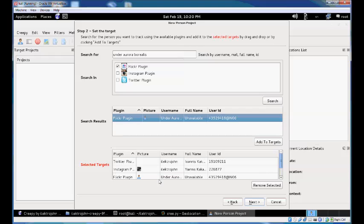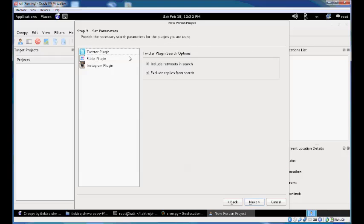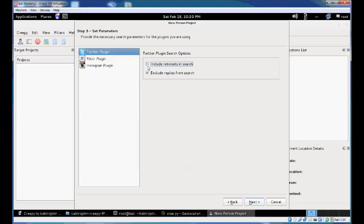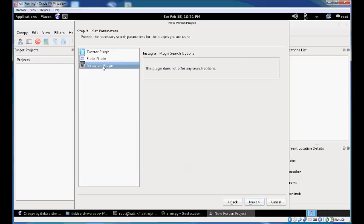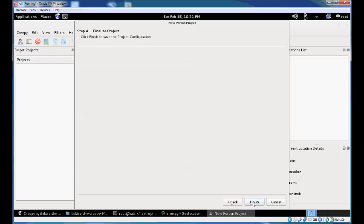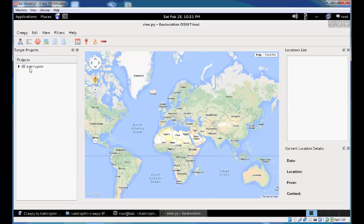It found my Flickr account, so add that to the selected targets. Now that we have all the targets, hit next to see the plugin configuration and search options. Twitter lets you select whether to include tweets of the user account in the search. You usually don't need to do that because those tweets likely contain geolocation information from other users who retweeted. Flickr and Instagram plugins don't offer search options. Hit next and finish.